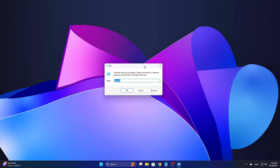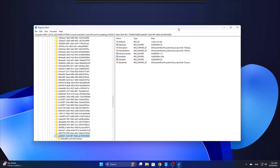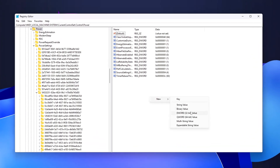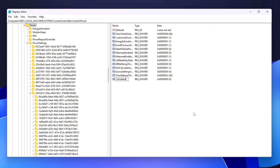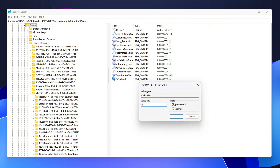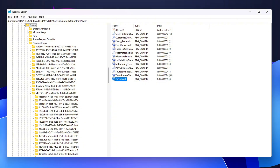Open Registry Editor by typing RegEdit into the Start menu and pressing Enter. Navigate to the following path. Look for the entry called CsEnabled — this controls whether Connected Standby, a feature that allows the CPU to enter deeper idle states, is enabled. Set CsEnabled to 0 to disable Connected Standby and prevent Windows from putting the CPU into aggressive idle states, which can negatively affect responsiveness.